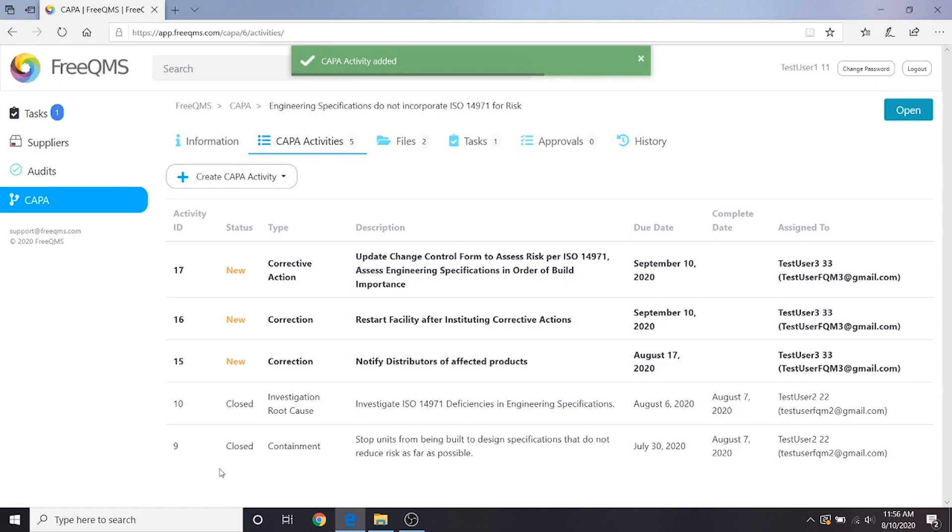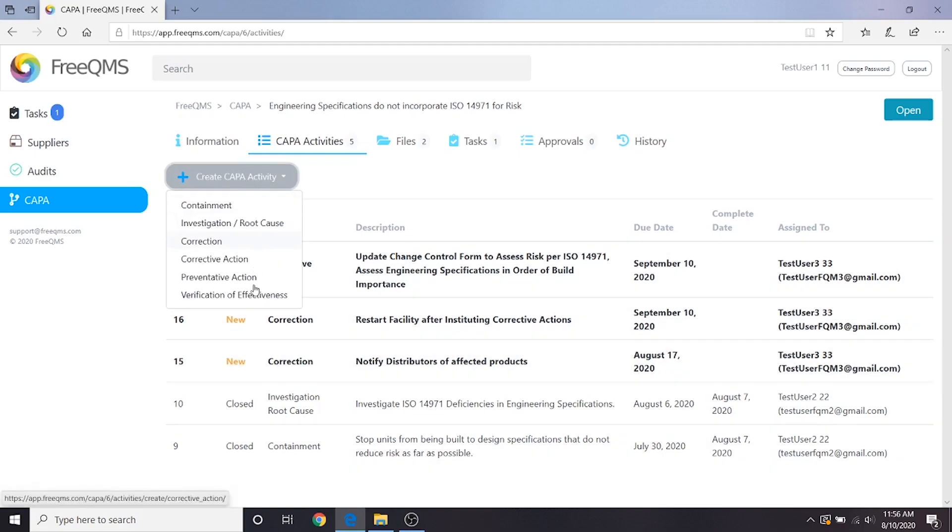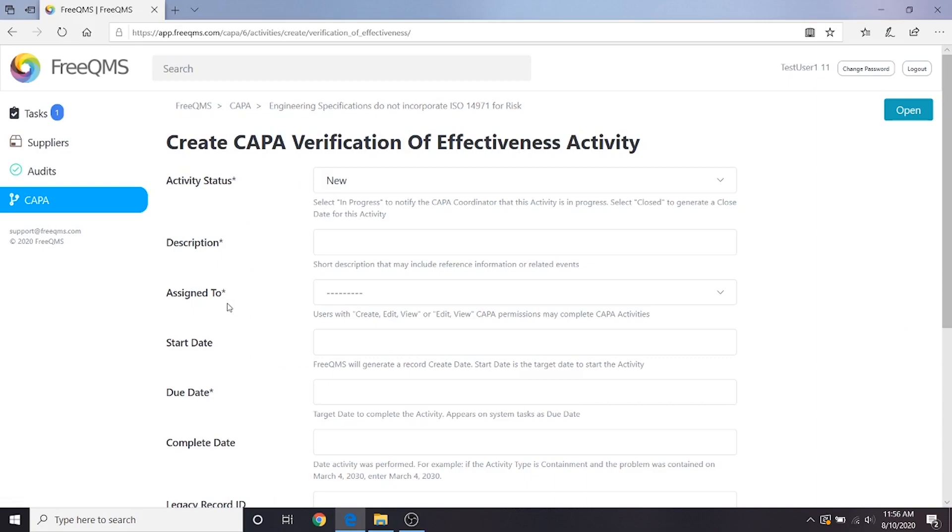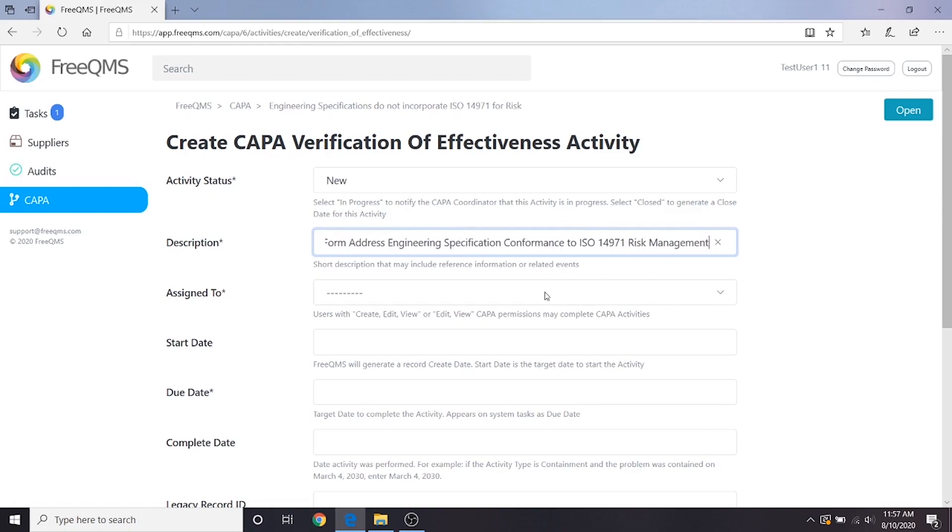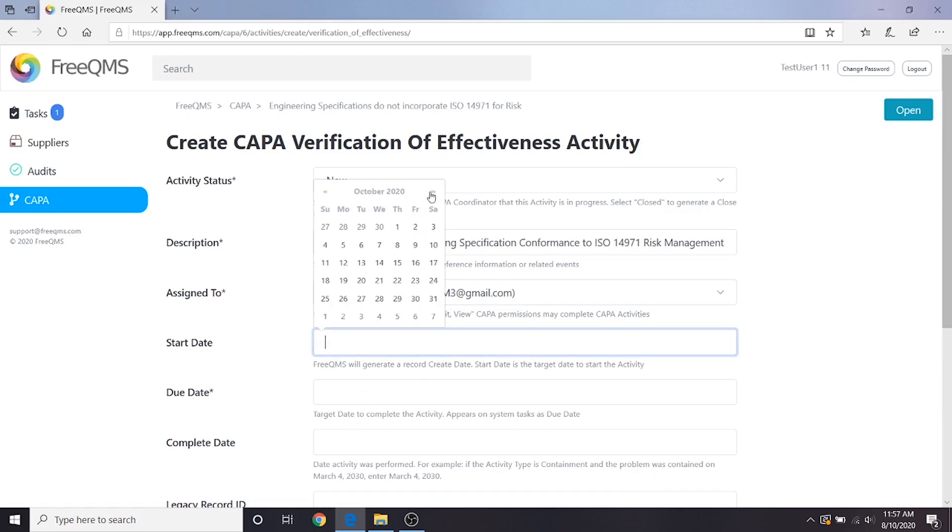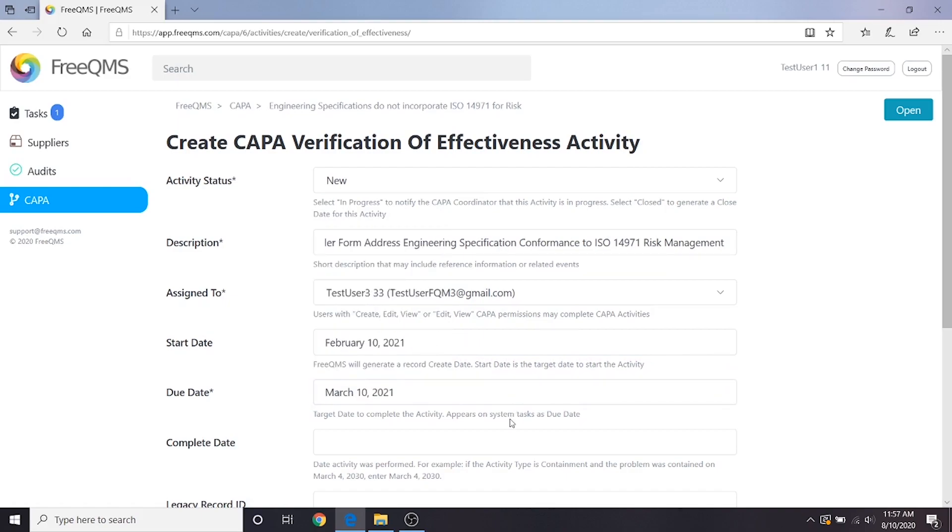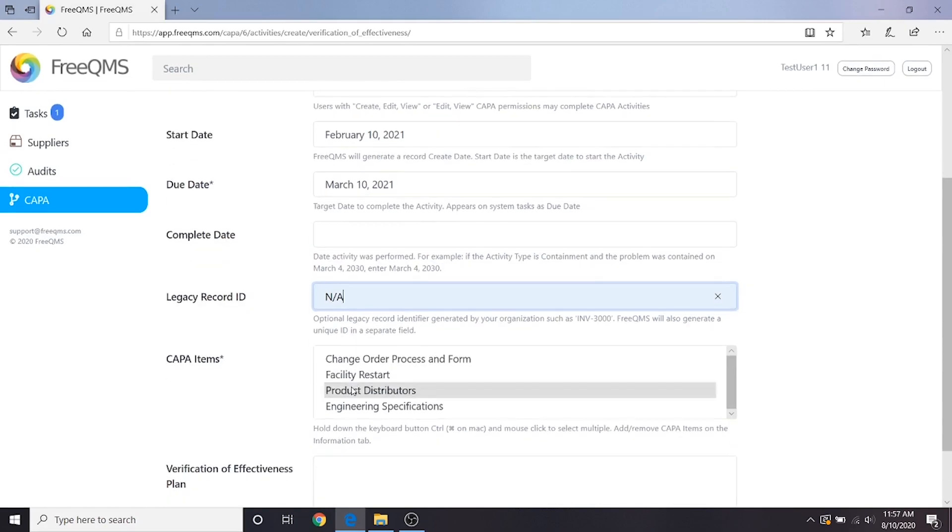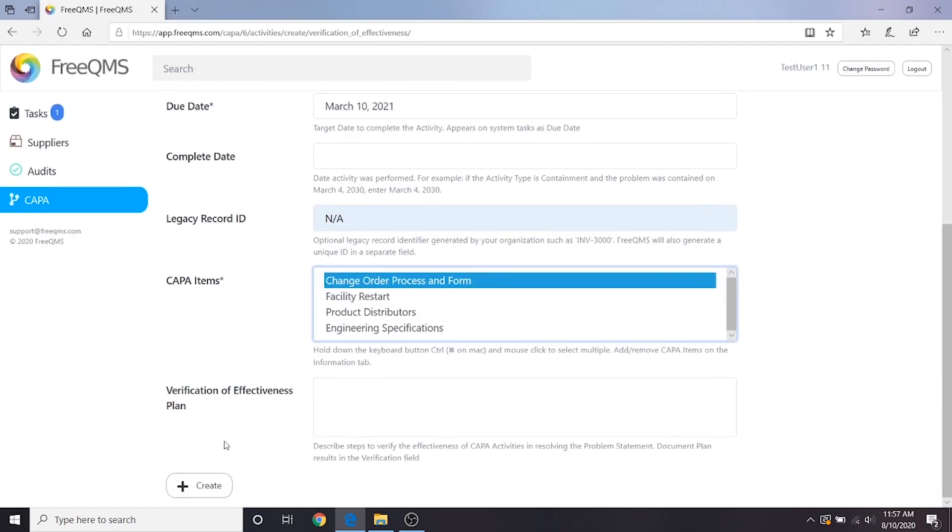Now we have our corrective action created but there's one step left. We need to make sure we're correct and the only way to do that is through verification of effectiveness. The verification of effectiveness activity, commonly abbreviated VOE, is meant to serve as a long term quality check on our work. Let's click the create CAPA activity button and then verification of effectiveness. Once again, the activity form is the same except the final fields. Activity status, new. Verify updates to change order form or address engineering specification conformance to ISO 14971 risk management. Assigned to user 3, the quality specialist. Start date 6 months from now. Due date 7 months from now. Complete date is unknown. Legacy record ID is NA. CAPA items, change order process and form. Verification of effectiveness plan will be completed by user 3. Let's click create.